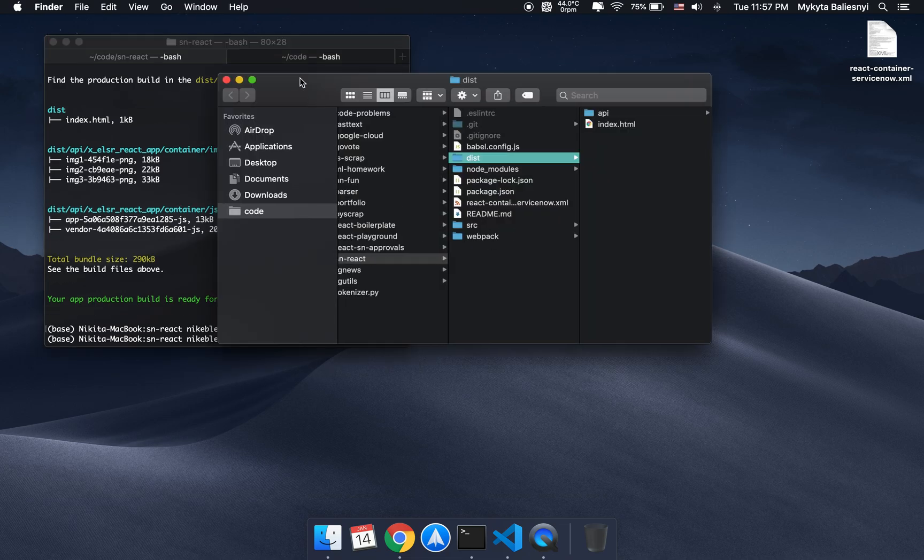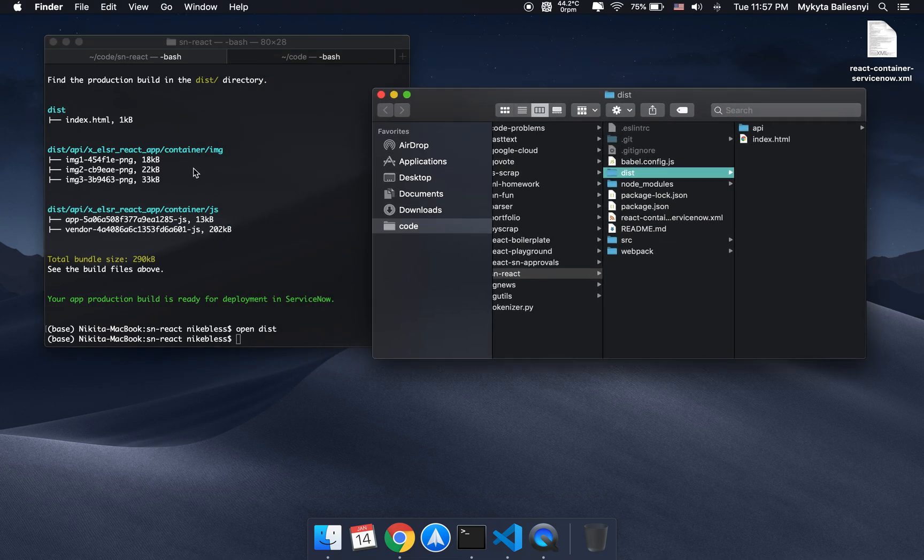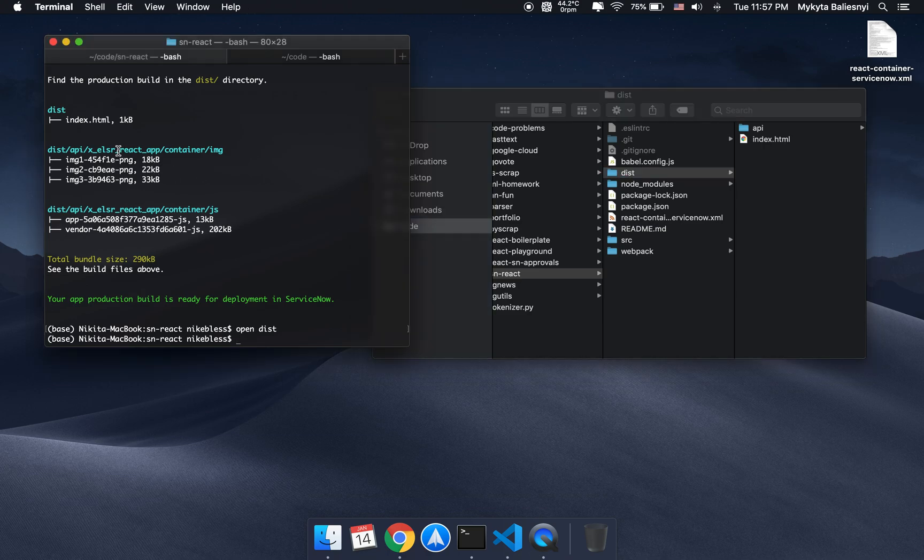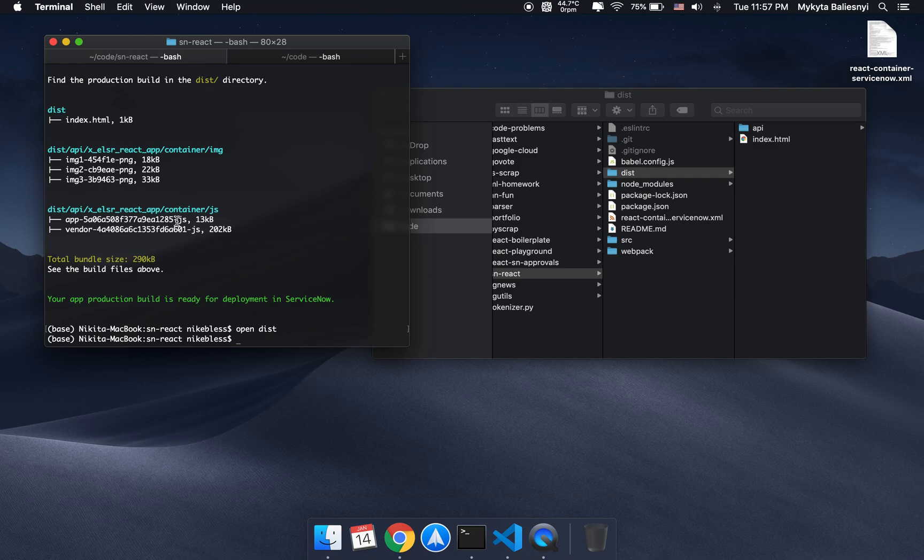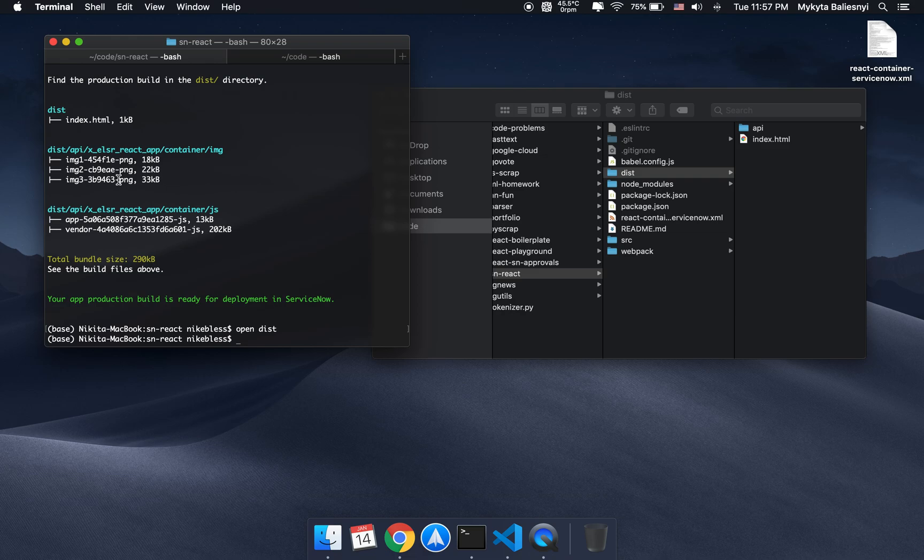As you probably noted already, the images and the JS files don't have the regular extensions like .js or .png, and that's made on purpose because ServiceNow ResourcePath does not allow any dots in the URL. We've overcome that limitation by replacing the dots with dashes.